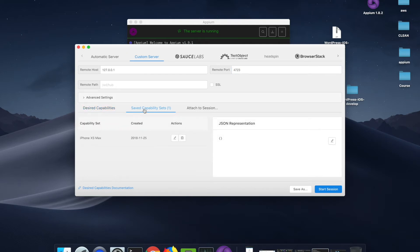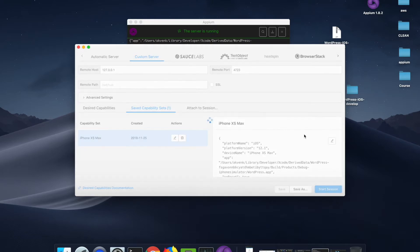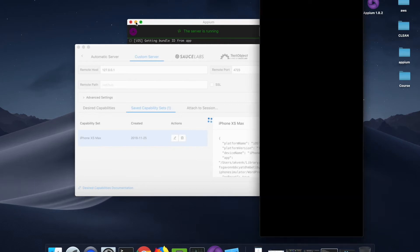Switch to the Saved Capabilities tab. Choose the iPhone XS Max and click on Start Session. Wait for a few minutes for the simulator to launch.